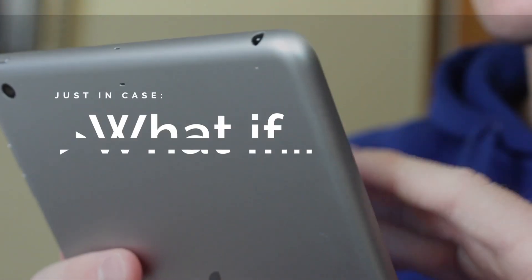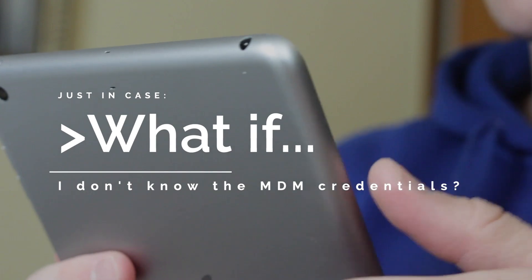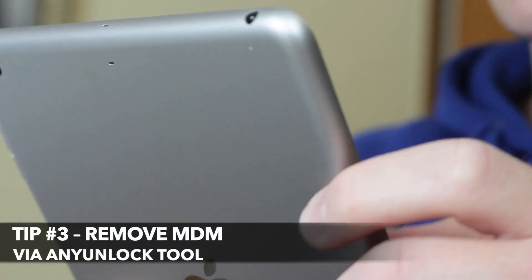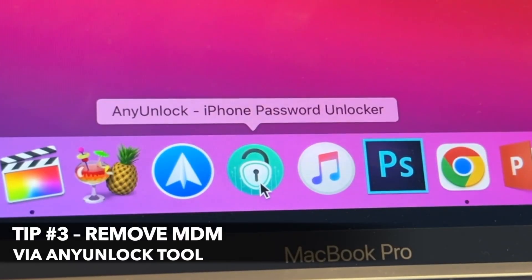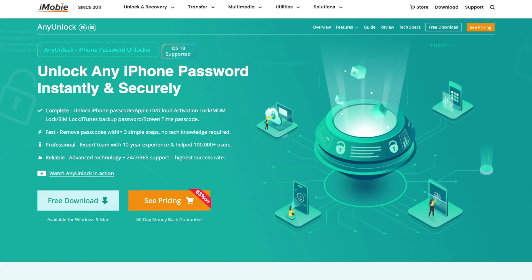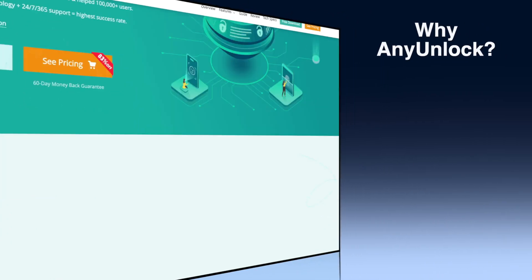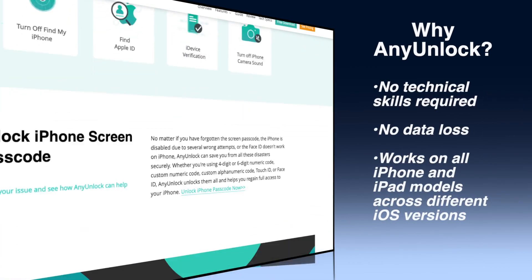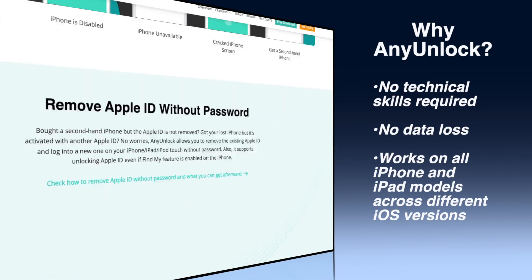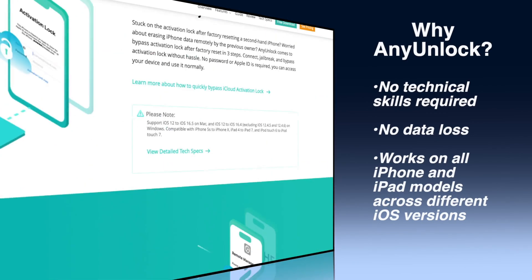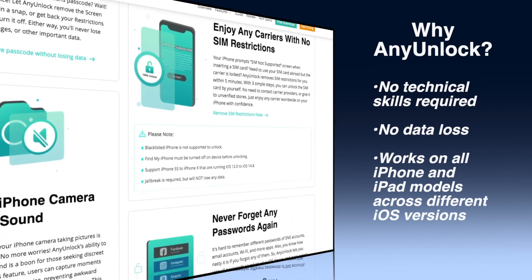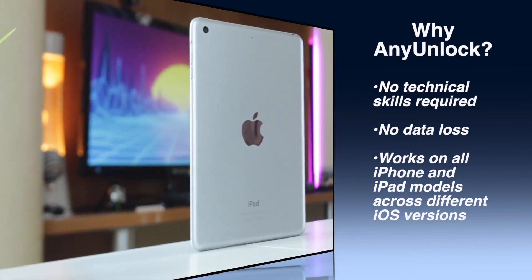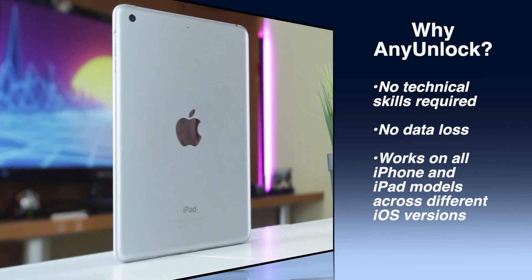In case you don't have the MDM account and password, don't fret. You can still bypass MDM restrictions using a professional tool called AnyUnlock. No passcode is required. AnyUnlock is an excellent all-around tool that can quickly and effectively remove MDM from iPad, iPhone, and iPod Touch and ensure that the data on your device won't be lost. In addition, it can remove Apple ID screen time passwords and unlock various screen locks on iPad, iPhone, and iPod Touch.